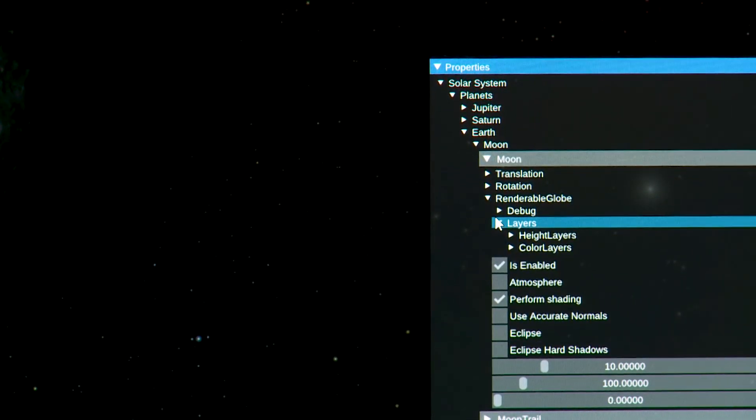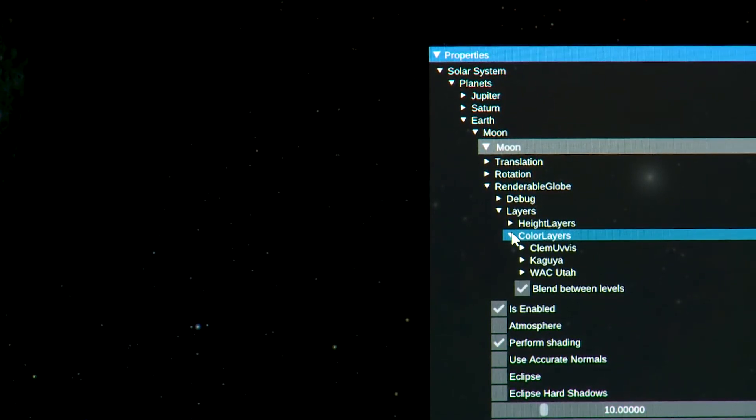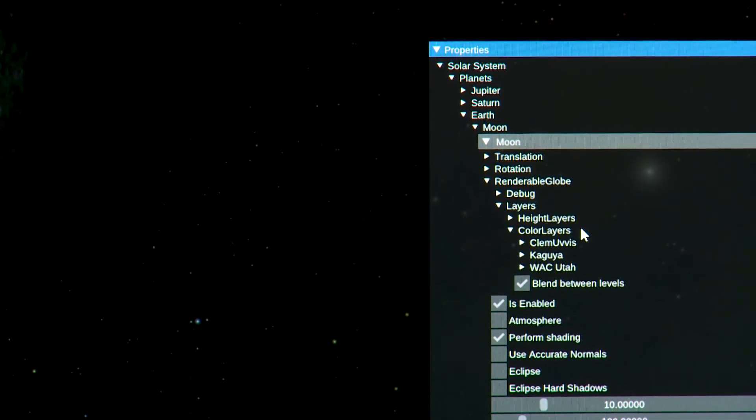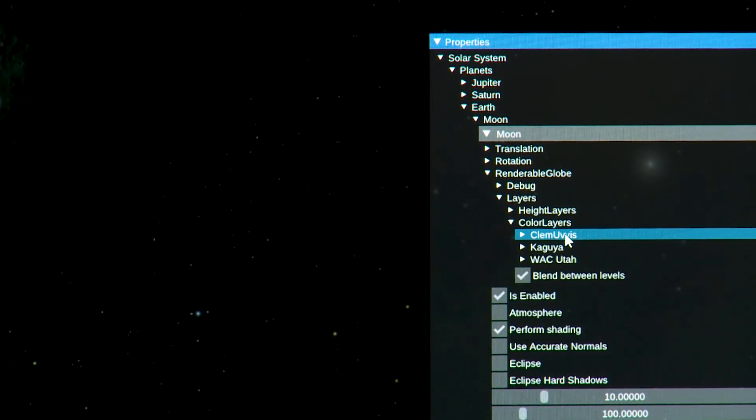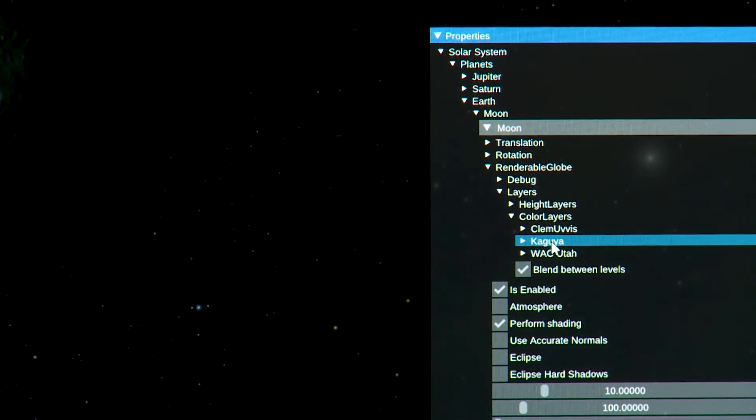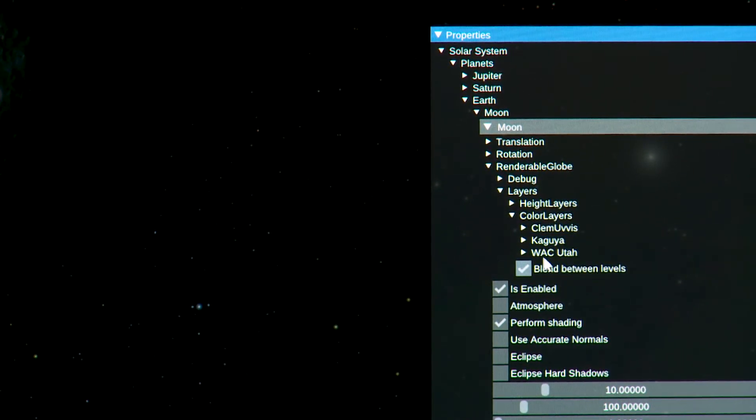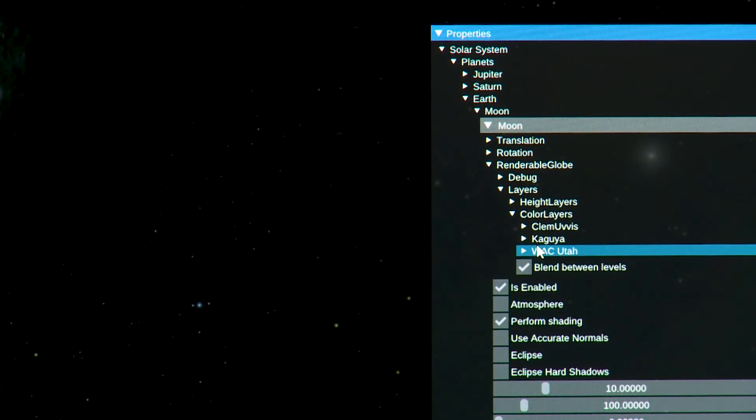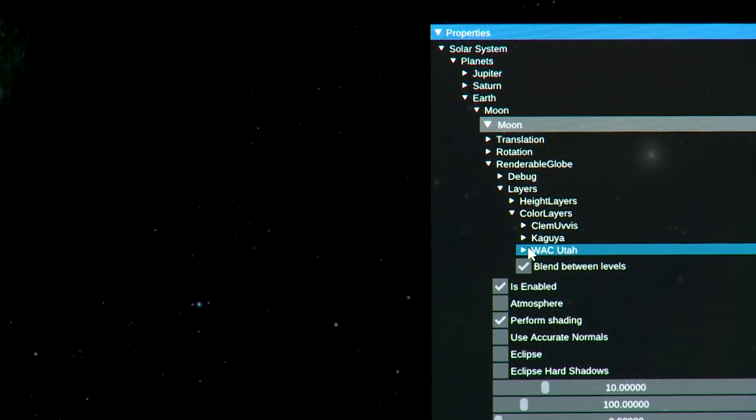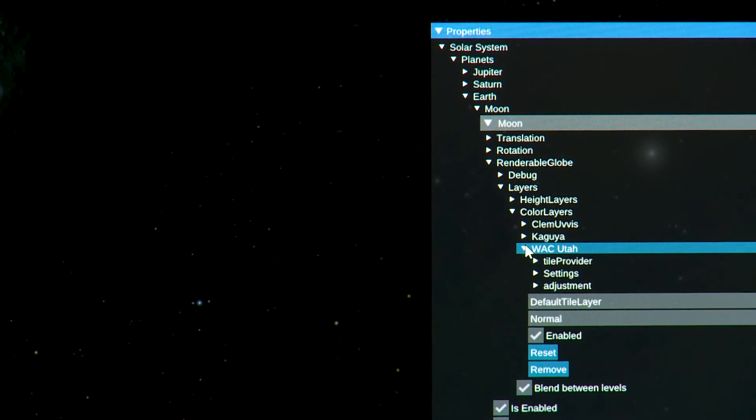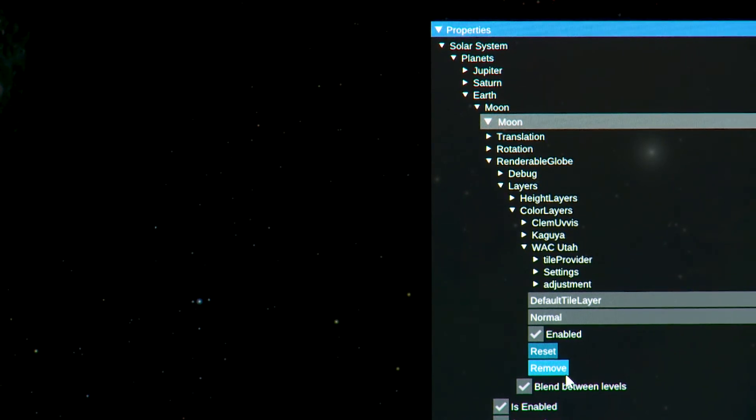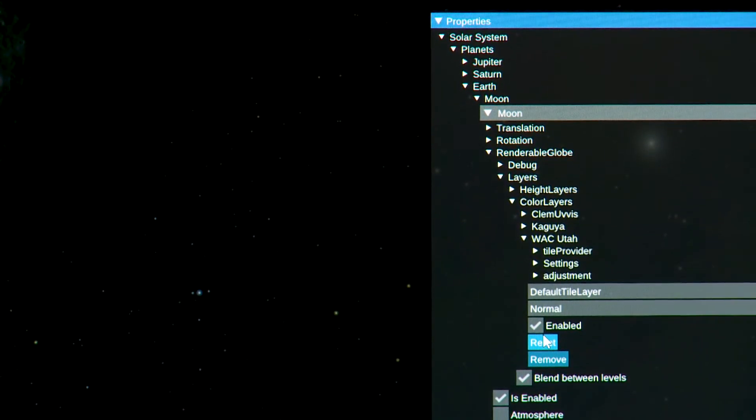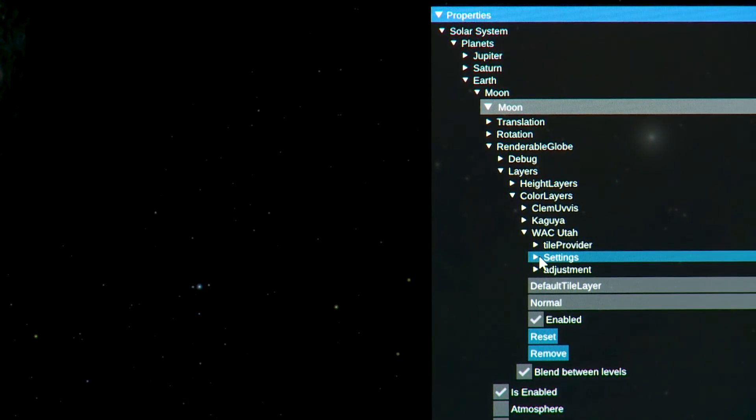I open up the layers. There's height layers and color layers. I'm gonna open up that and what we have are several things. There's Clementine, Kaguya which is from Japan and their Kaguya mission to the moon, and the WAC from Utah. What does that mean? WAC stands for Wide Angle Camera from Lunar Reconnaissance Orbiter and it's being served from our OpenSpace server at the University of Utah's Scientific Computing and Imaging Institute. So I have done that and I'm opening up now settings.